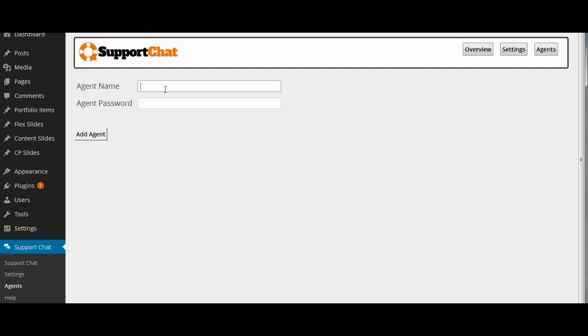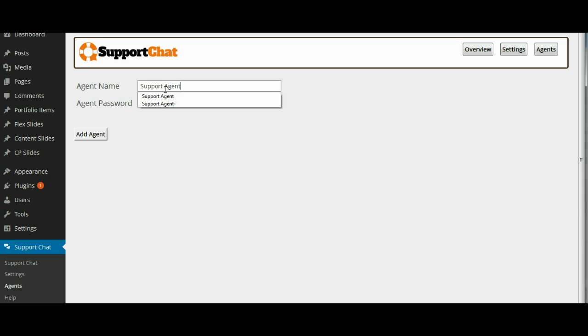The agent name can be anything you want, it is only for your reference and the password of course could be anything that the agent will remember. So we will just go ahead and add a generic agent name and we will create a password.